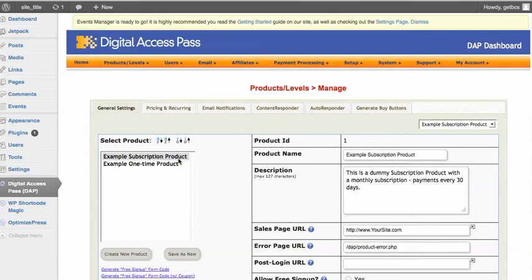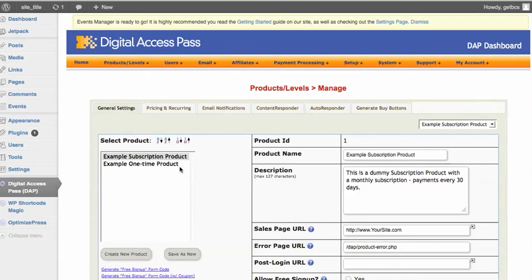And this integrates with a payment processor like PayPal or One Shopping Cart or any other software such as that. It integrates so people can automatically be billed on a monthly or daily or weekly basis, whatever you set it up to be. They can be billed recurring and you don't have to do anything. It's all automated. Or you can do it as a one-time fee so people pay one time to access the part of your website you have protected.